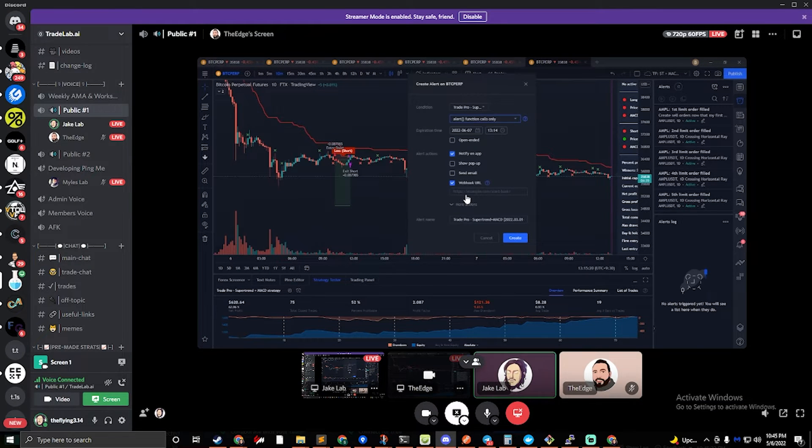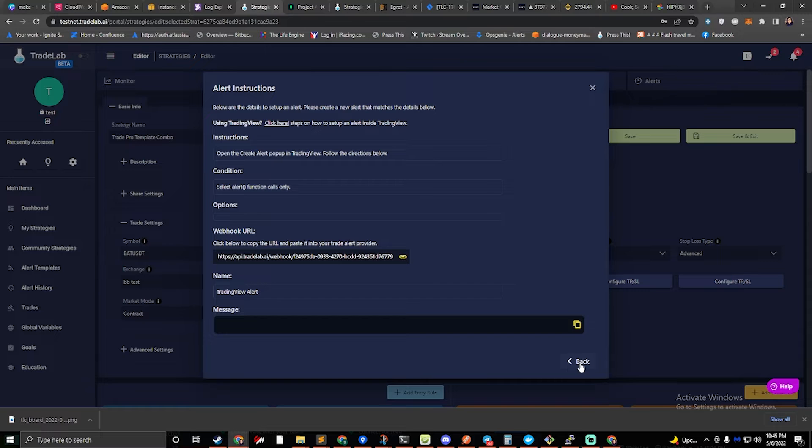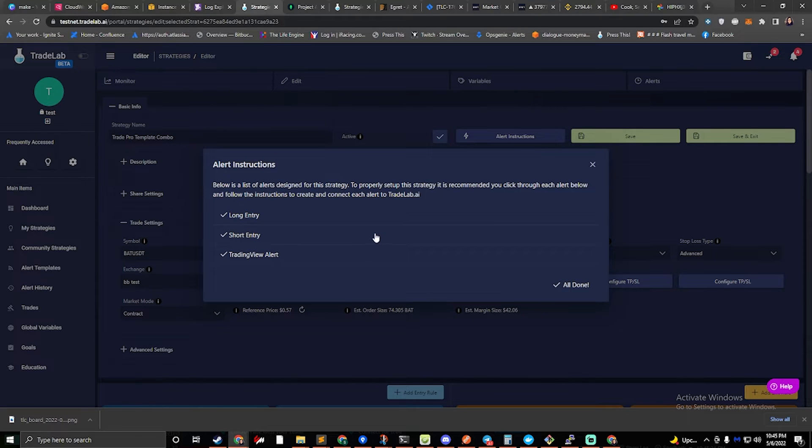Okay, once that's done, you'll hit create, and you should see it pop up on the right side, and there you go. So now you have your alert set up. We'll click back, and we'll hit all done on TradeLab.